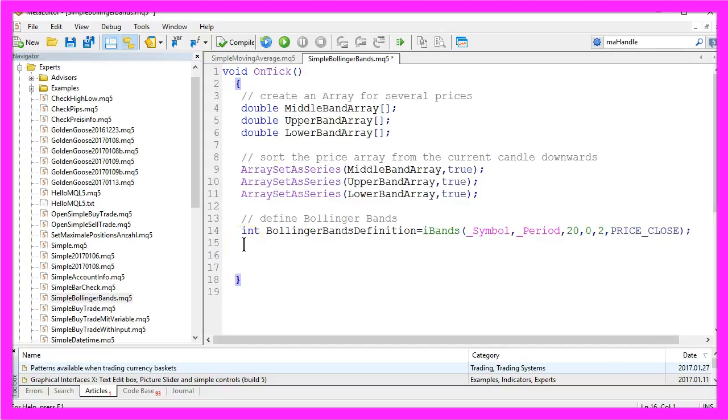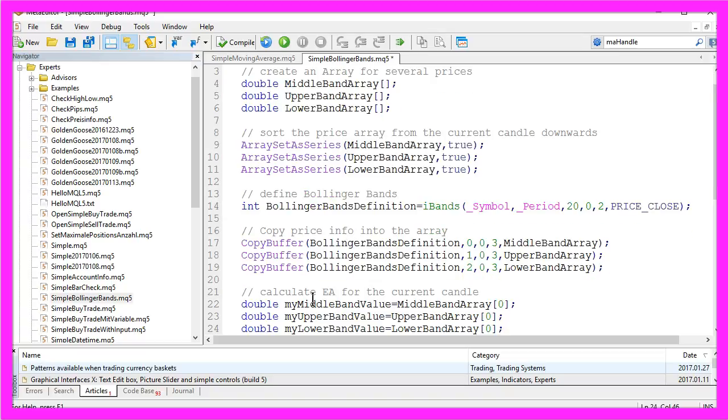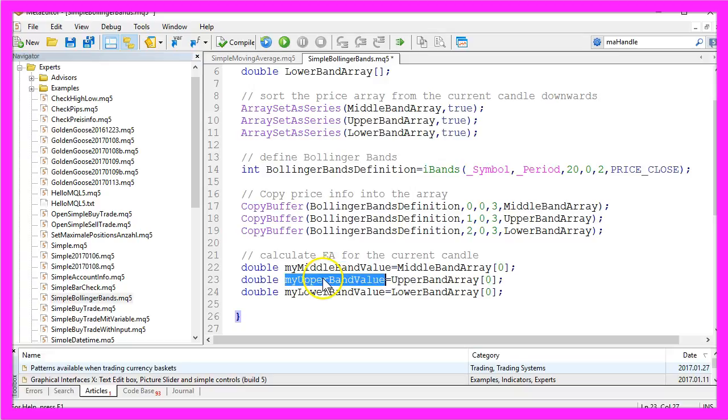Afterwards we need to copy the price information into the three arrays and now it's time to calculate the actual value for the current candle and to store it in a variable for each of the three bands. That's it for the calculation.